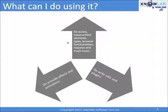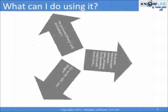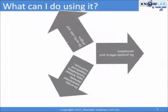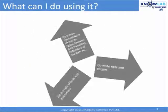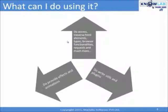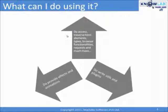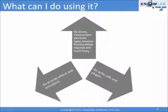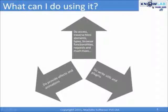Now, what can you do with this framework? Well, you can access drivers, HTML elements, types, use the browser functionalities and requests. You can use the utility functions. You can write your own add-ons as well.